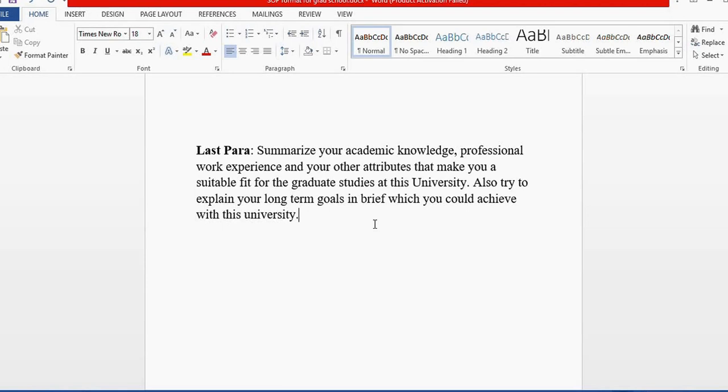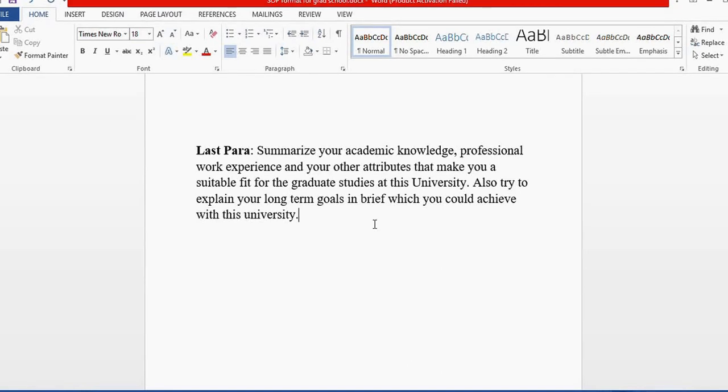you could pursue after graduation, mentioning how the university's location is suitable for an innovative ecosystem that helps you develop the academic and professional skills you learn in graduate studies.